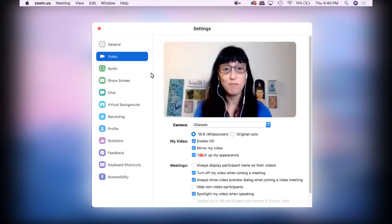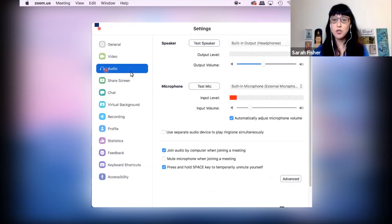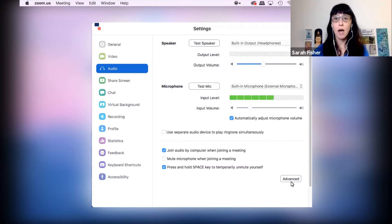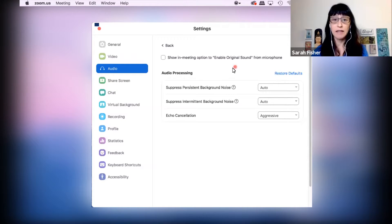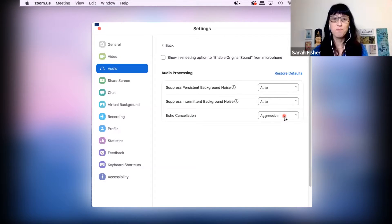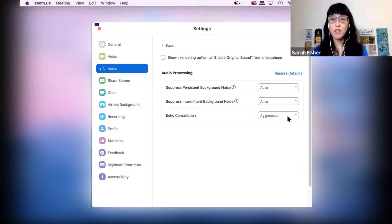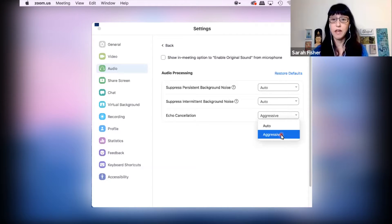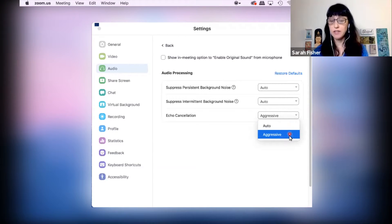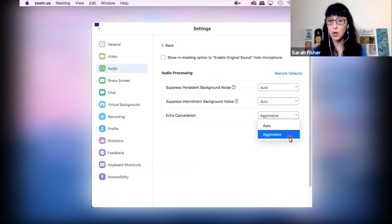So then the next thing we want to look at is the audio settings. There aren't too many settings here you really need to pay attention to. The only audio setting I would recommend looking at is echo cancellation. And I want you to put it on aggressive. So aggressive, as you can see...